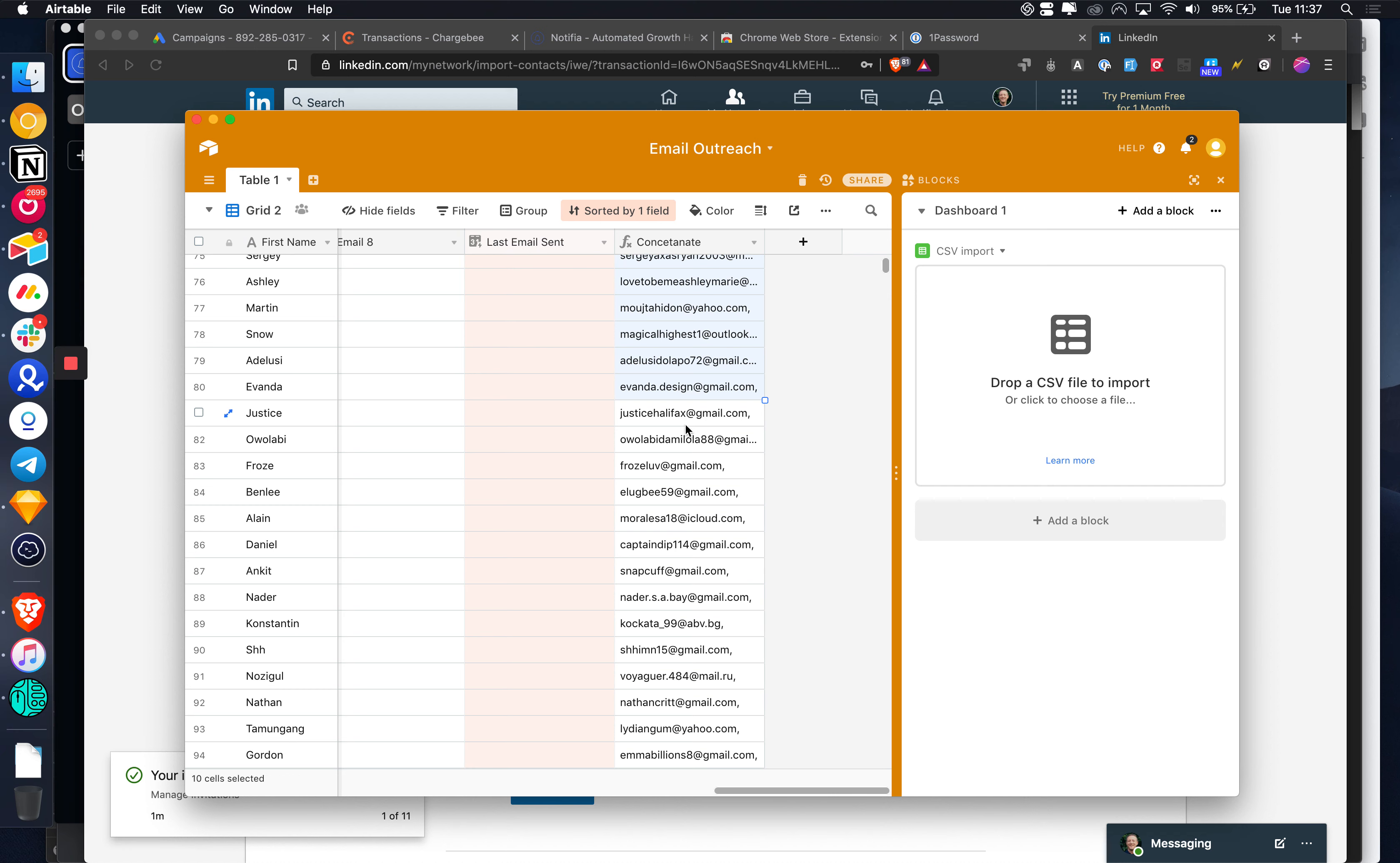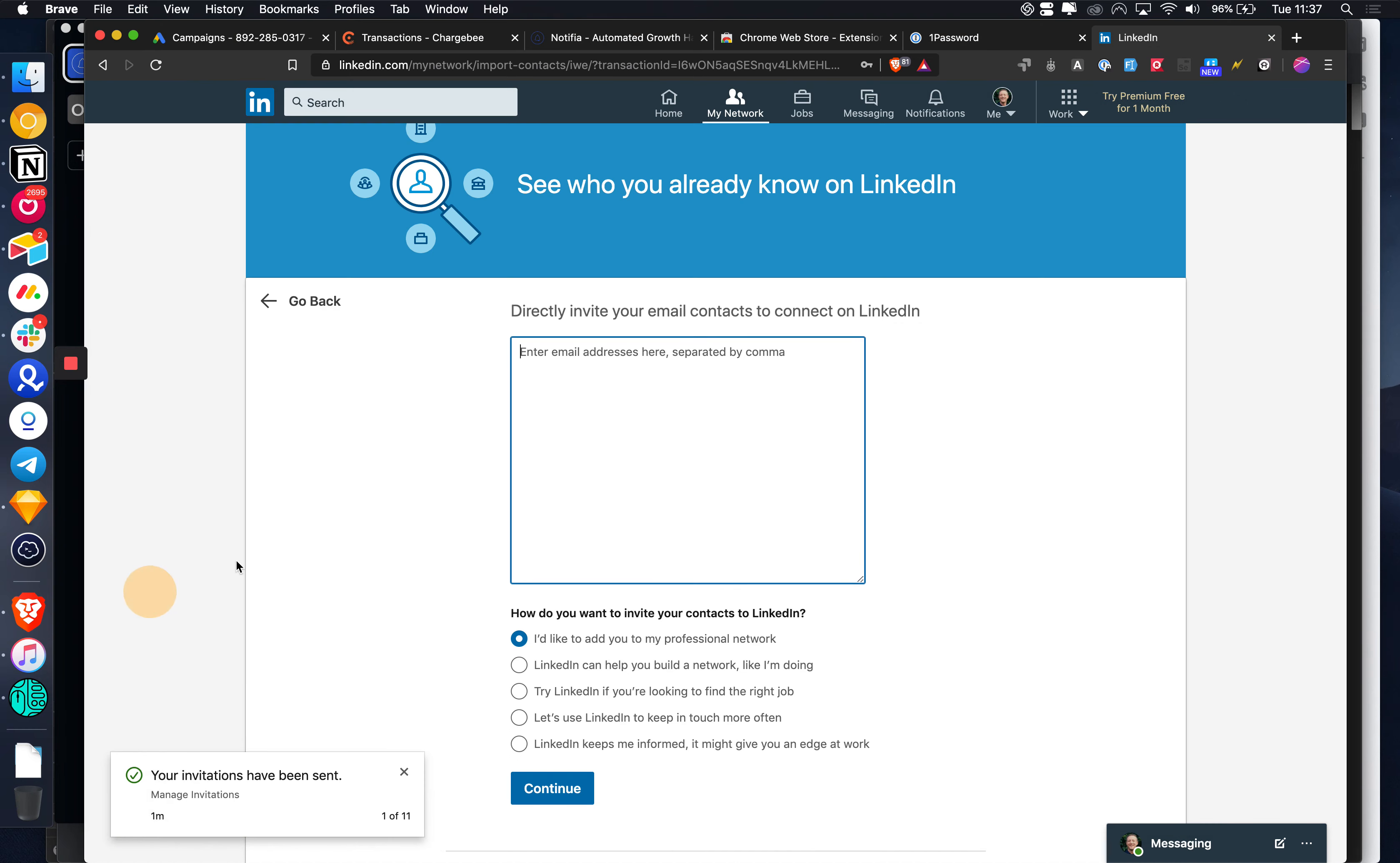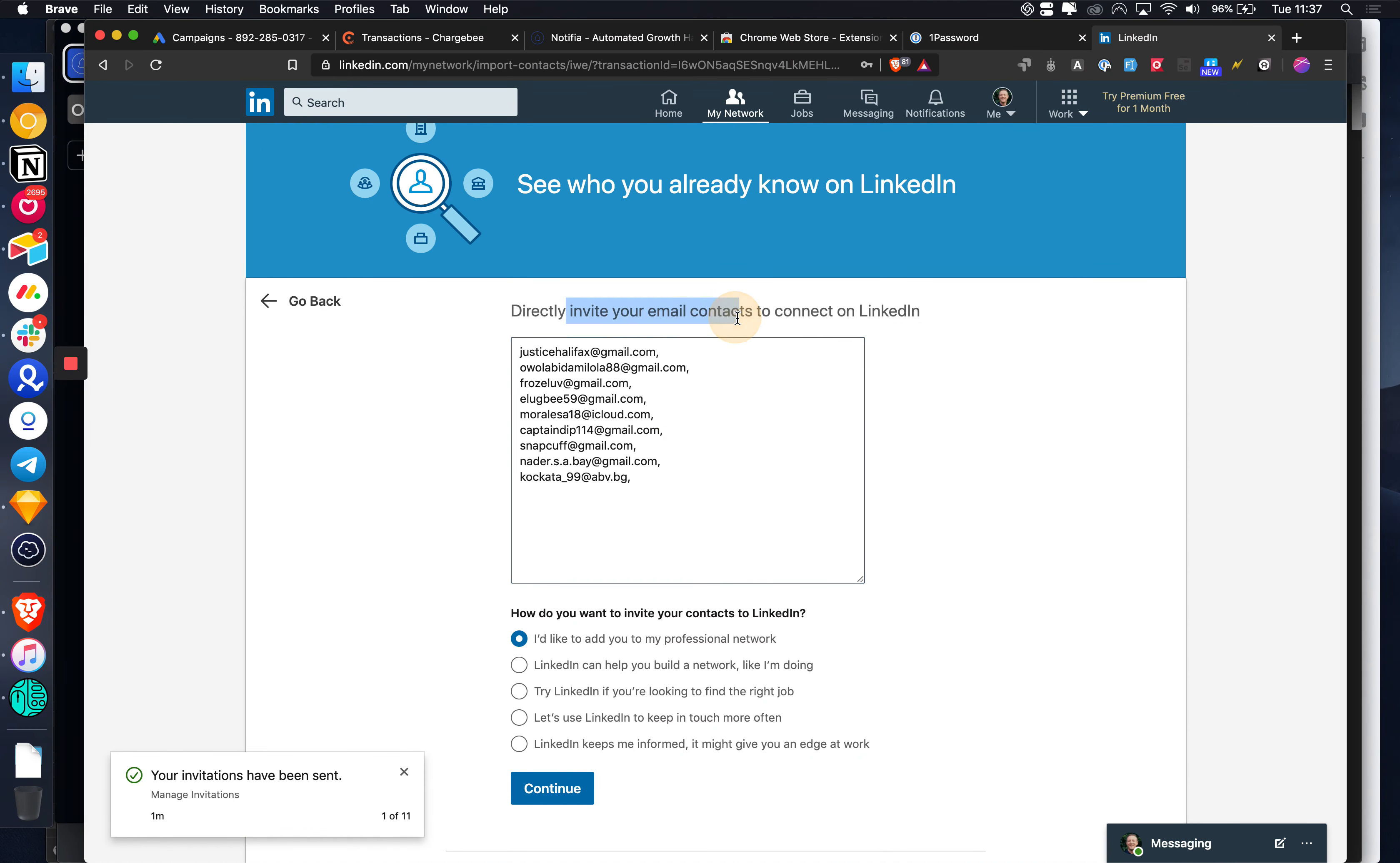You can now only do a maximum of 10 emails at a time. You used to be able to upload thousands, so that is slightly annoying, but it still works really well.